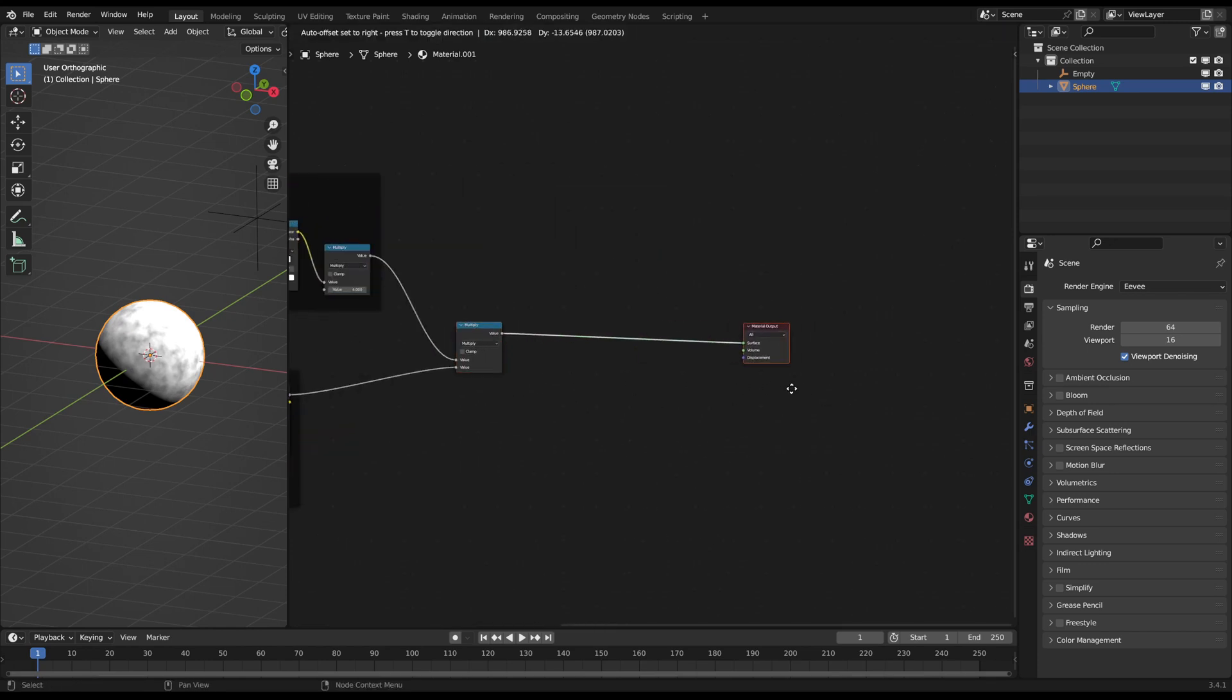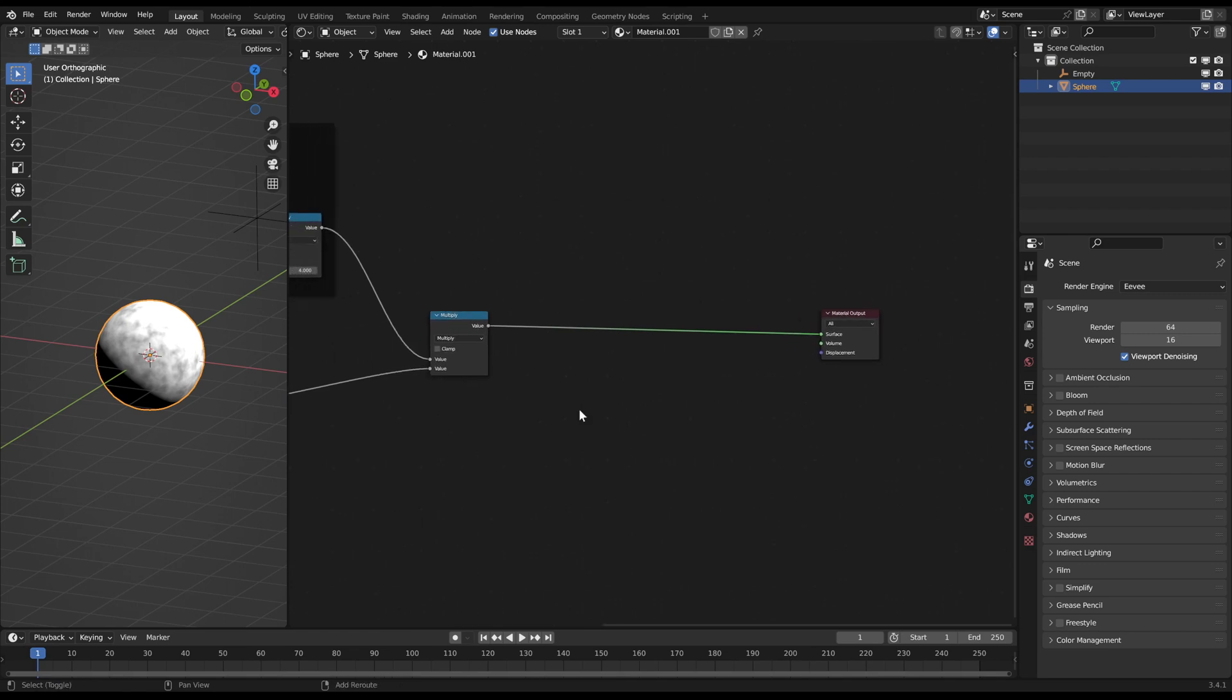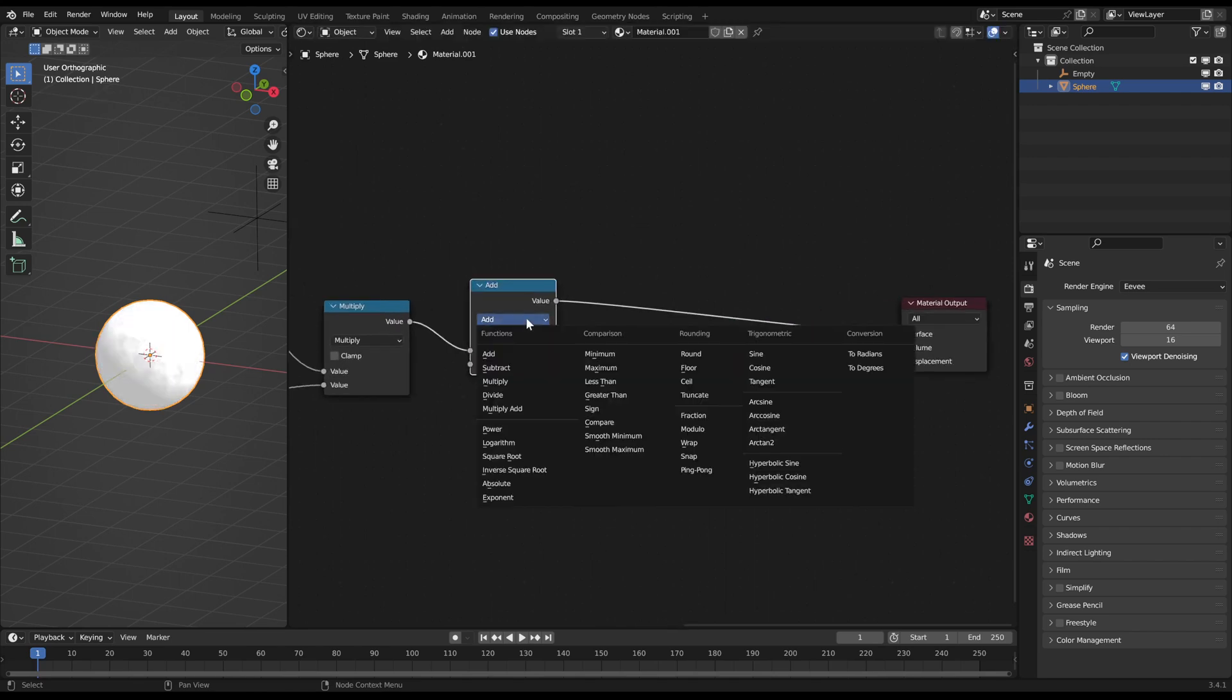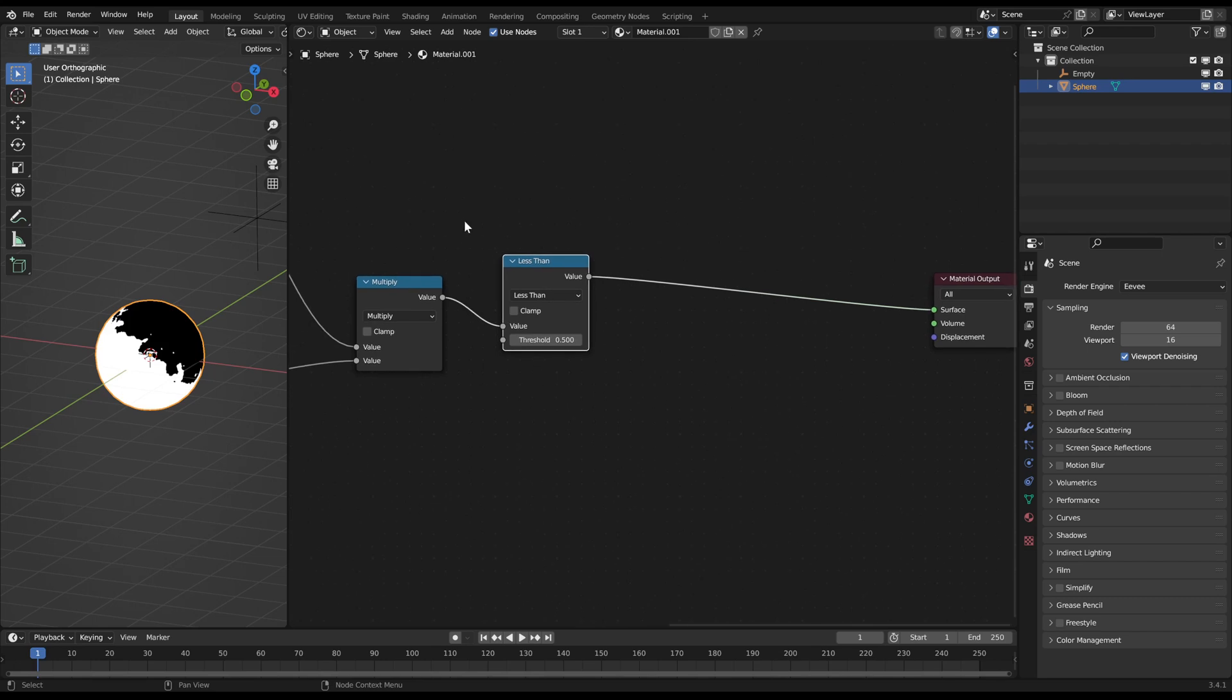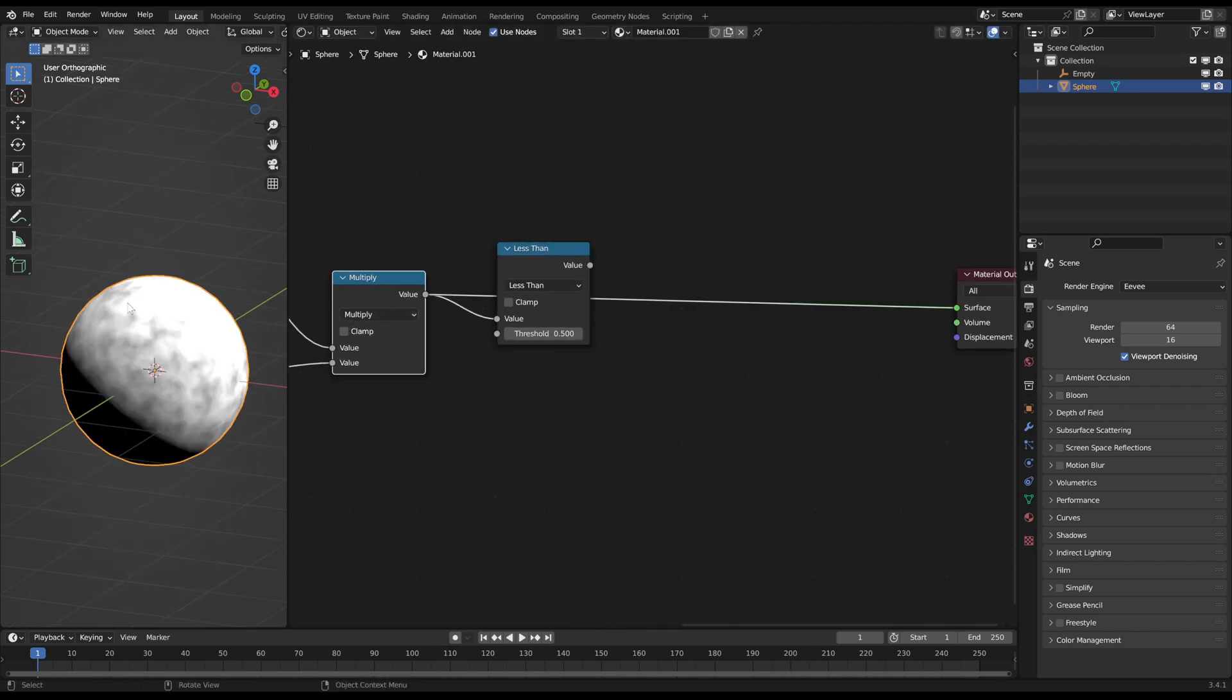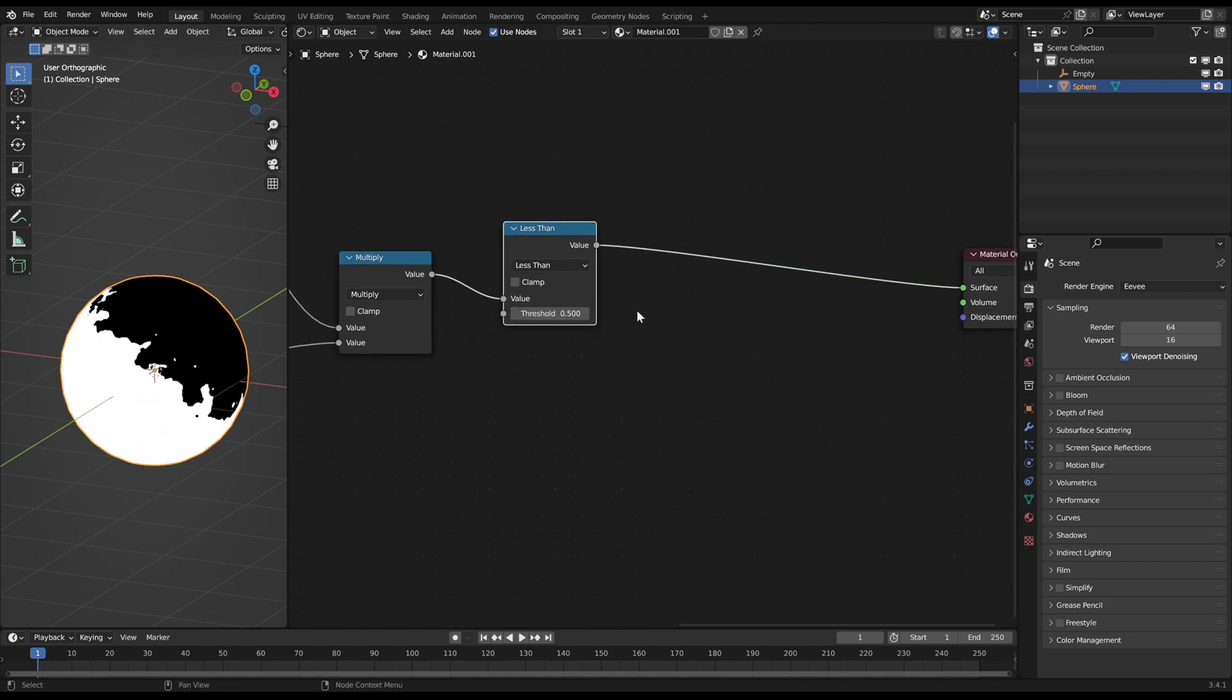Now we need to create the burn effect at the border area of the sphere mask. For that you need a math node set to less than. This node has a binary output. Points with values lower than the threshold are white and everything else is black. For the burn effect you need a second less than node.